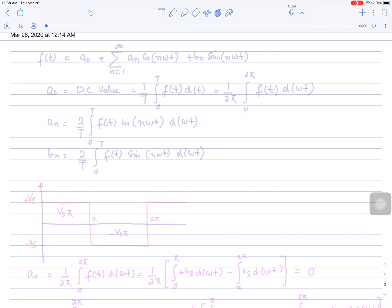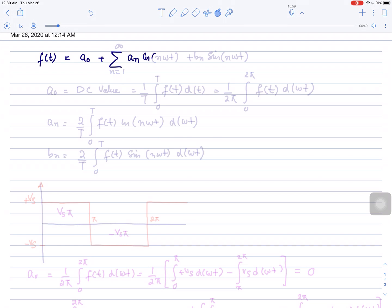In this lecture we will discuss the Fourier analysis of some commonly used waveforms in power electronics, one of them being the square waveform. Fourier analysis is the representation of a signal in terms of cosine and sine frequencies and the DC value. The Fourier series expression is given as f(t) = a₀ plus the summation of aₙ cosine(nωt) plus bₙ sine(nωt), where n varies from 1 to infinity.